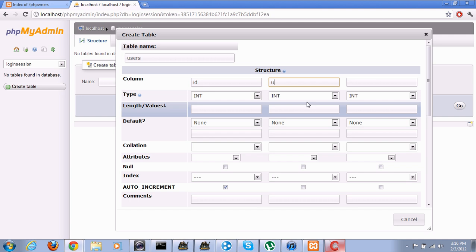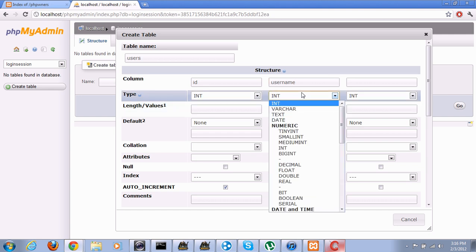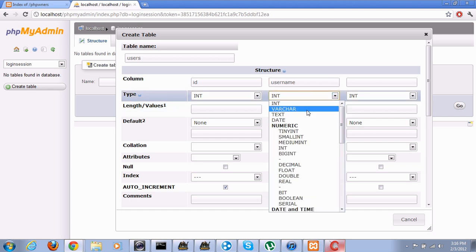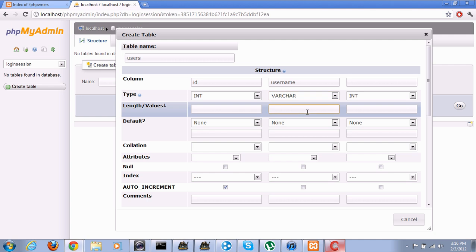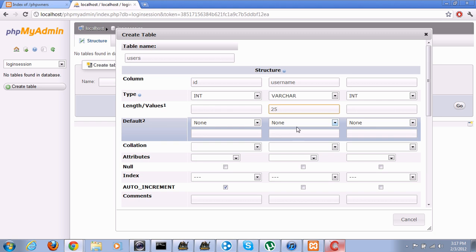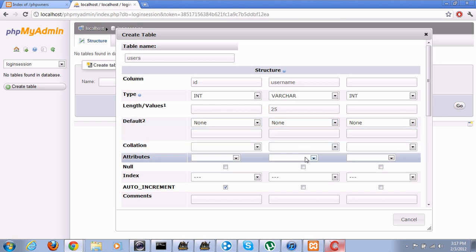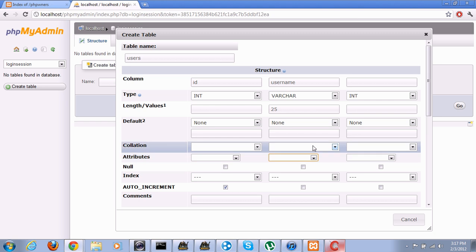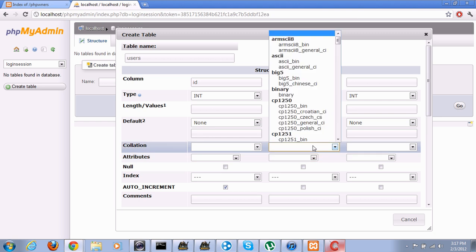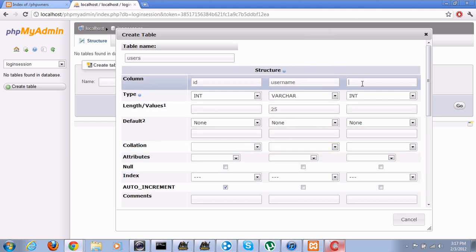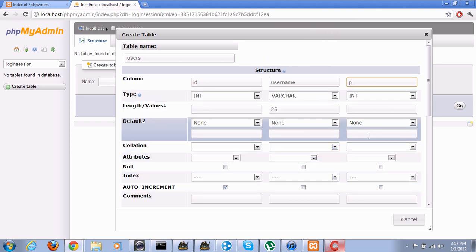For the first one, it will be ID. It will be an integer. No need to set a value. Check auto increment, so it automatically counts up after each user is registered. Next we will create username. We can save it as a varchar. Username, let's say 25 characters, that should be plenty enough room.